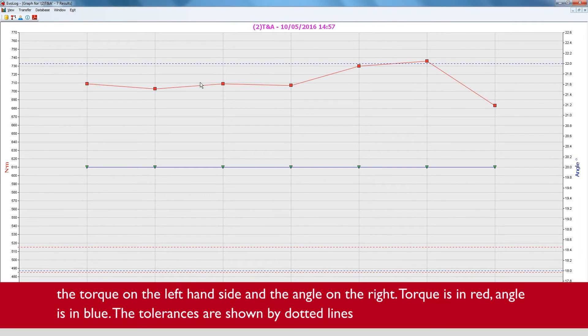Torque is in red, angle is in blue. The tolerances are shown by dotted lines.